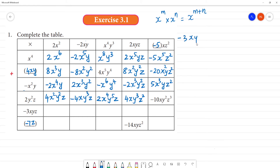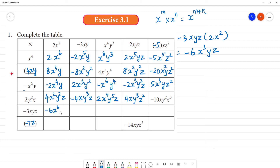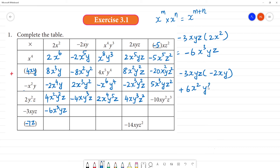Minus 3xyz multiplied by 2x square: minus into plus is minus, 3 into 2 is 6, x into x square is x cube, y, z — answer is minus 6x³yz. Then minus 3xyz multiplied by minus 2xy: minus into minus is plus, 3 into 2 is 6, x into x is x square, y into y is y square, z — answer is 6x²y²z.